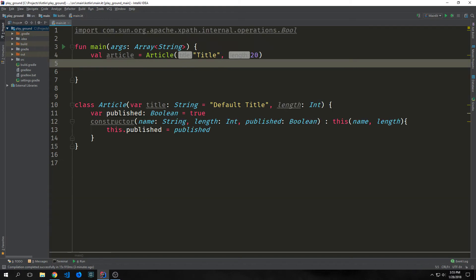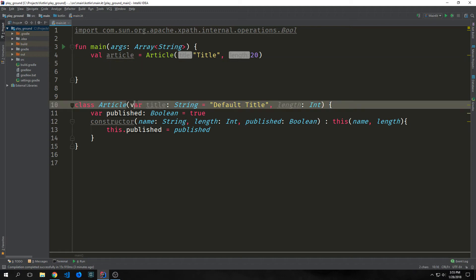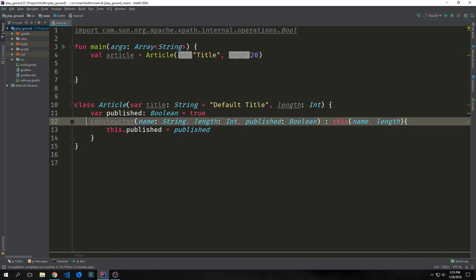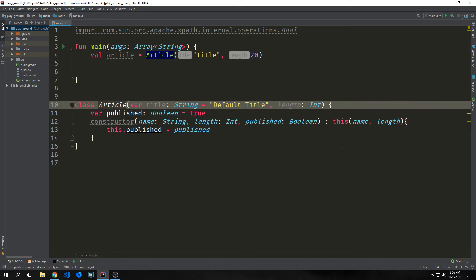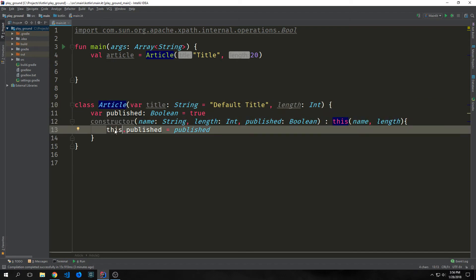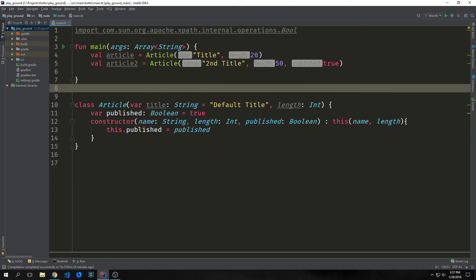Kotlin uses what's called a secondary constructor as well as a primary constructor. The primary constructor is the one that is at the top where our class is defined, and then our secondary constructor can be defined by calling the constructor keyword and adding another function. In this case, we have our secondary constructor taking in the name, the length, and the published. The main difference between the primary constructor and the secondary constructor is that with the secondary constructor, we cannot actually declare properties.